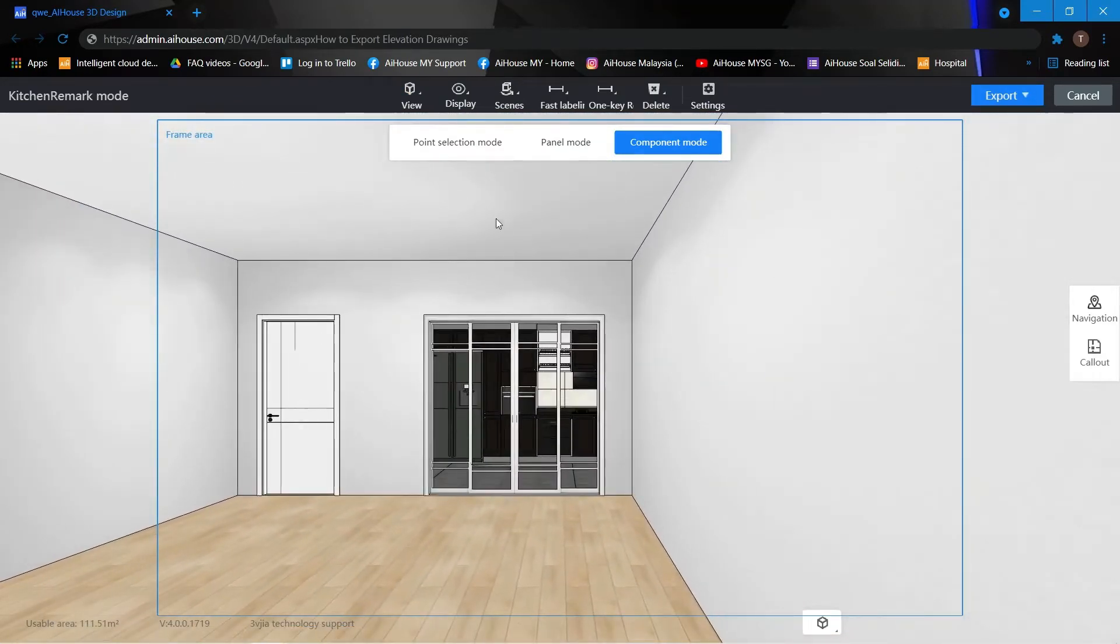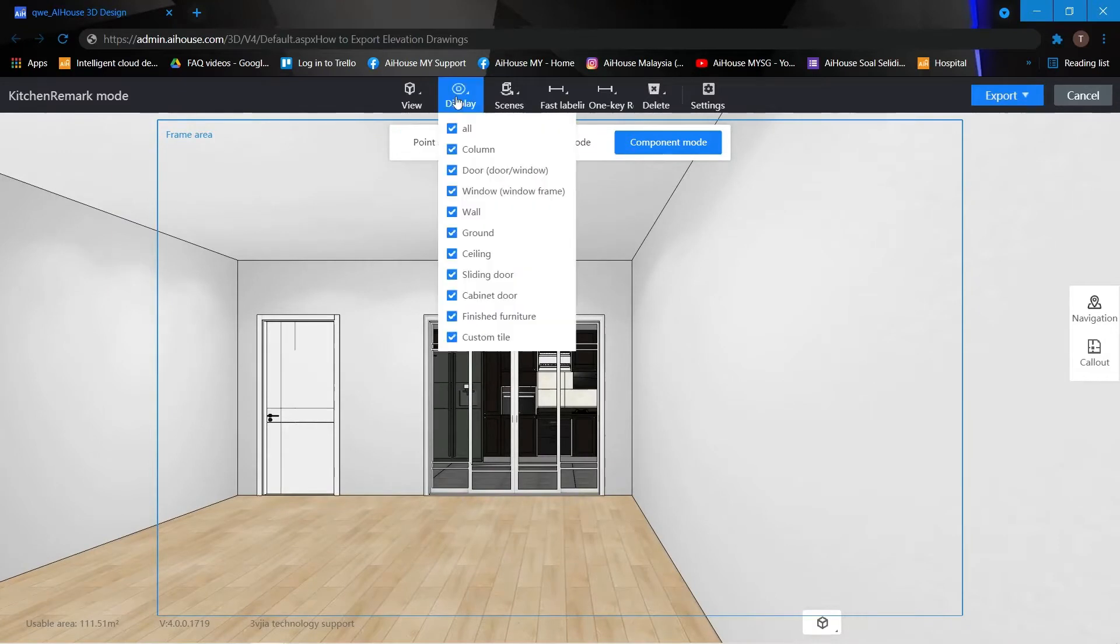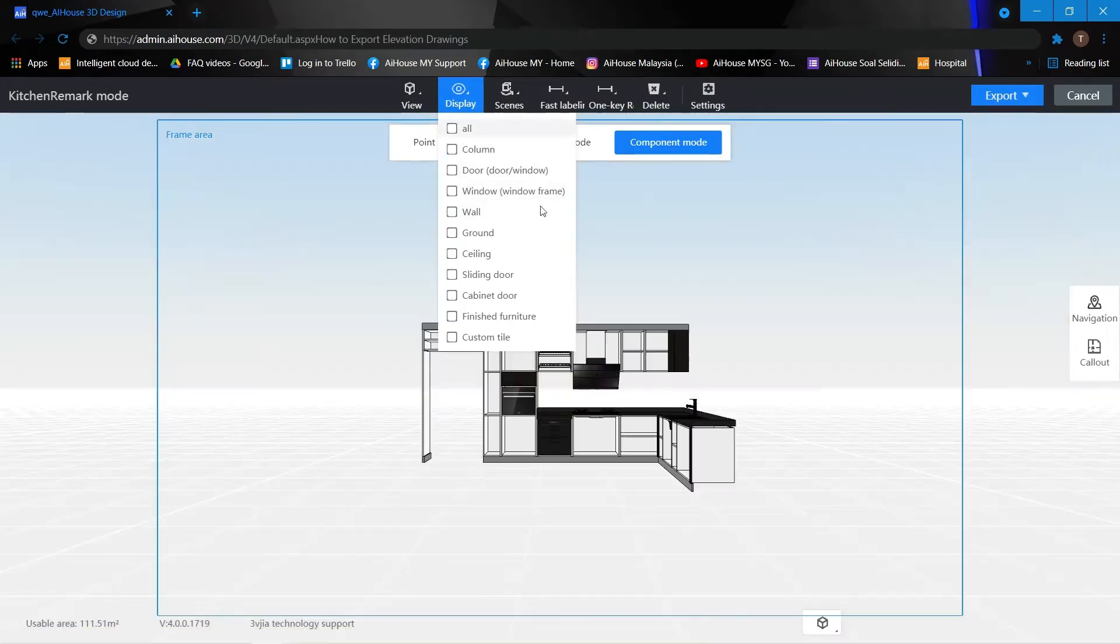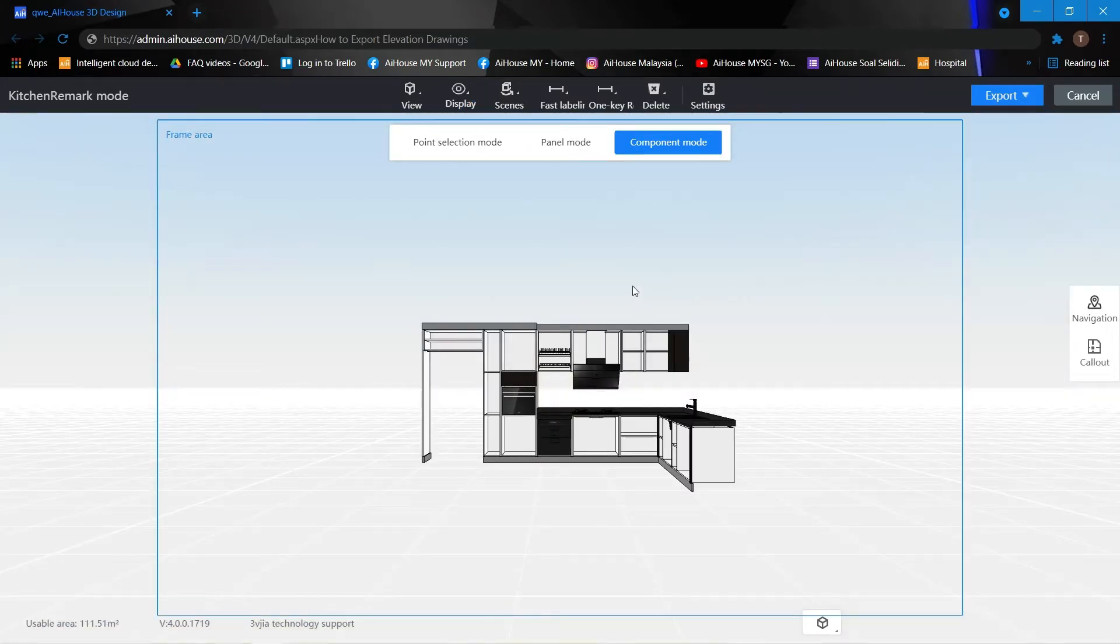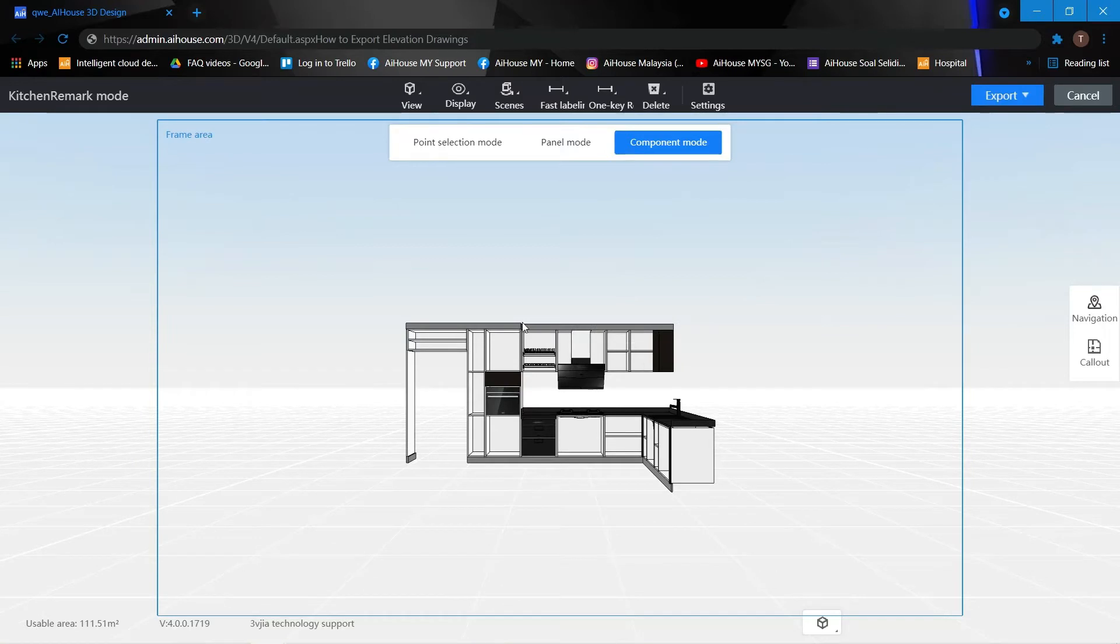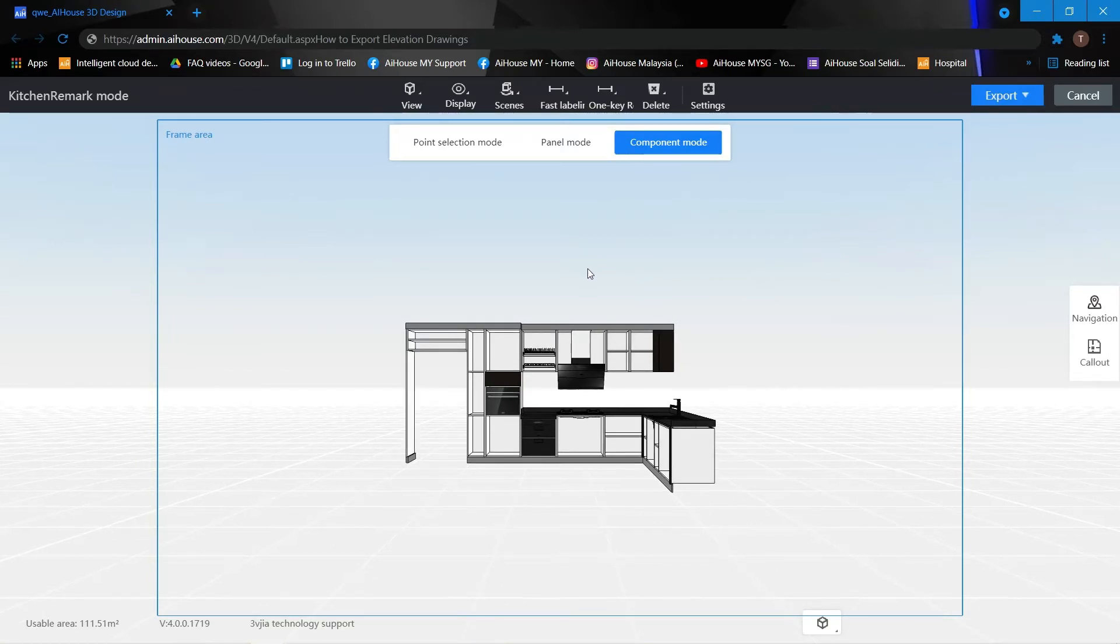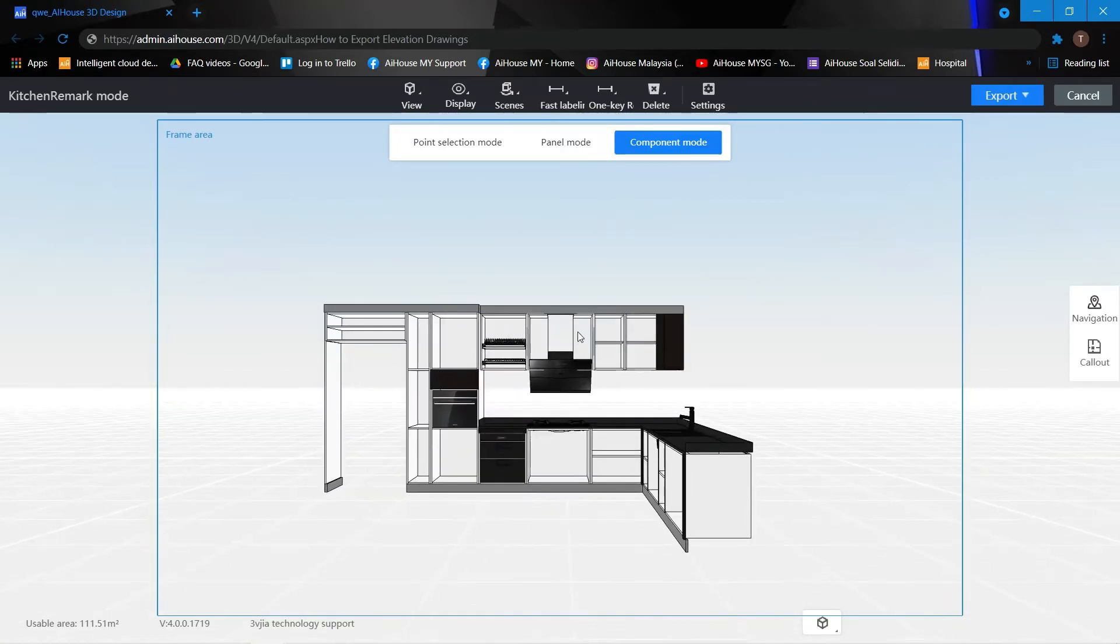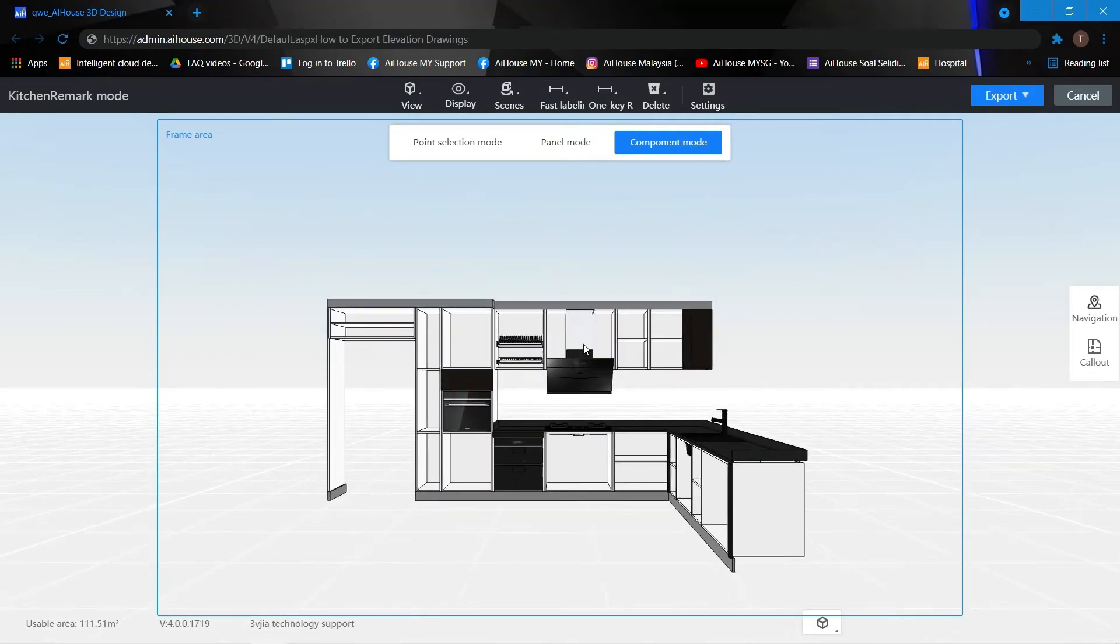Next thing you want to do is to hide everything such as your door, your windows, your wall. So you can just unclick to show only the kitchen cabinet. Now we can move slightly closer by adjusting with our mouse.